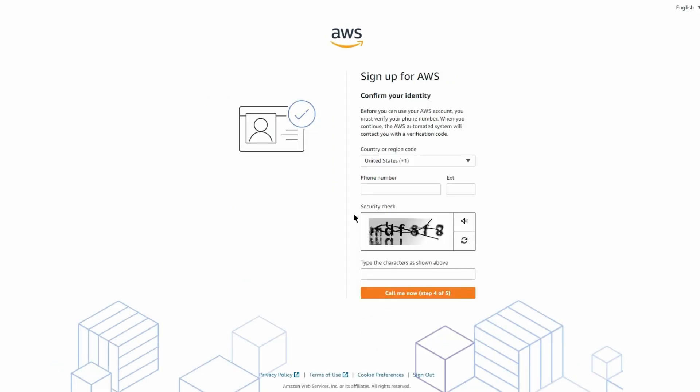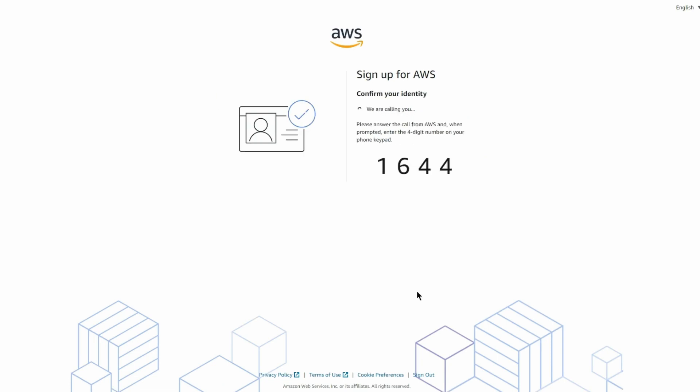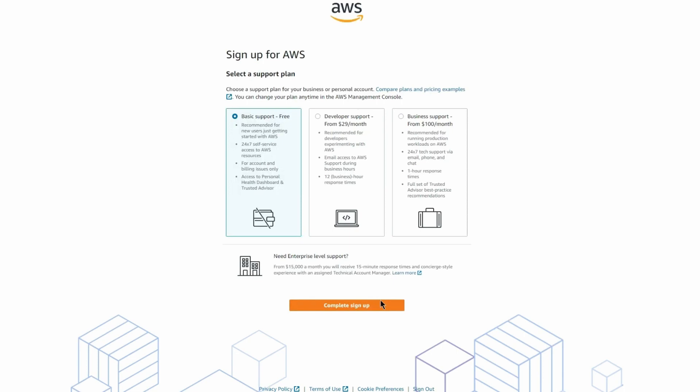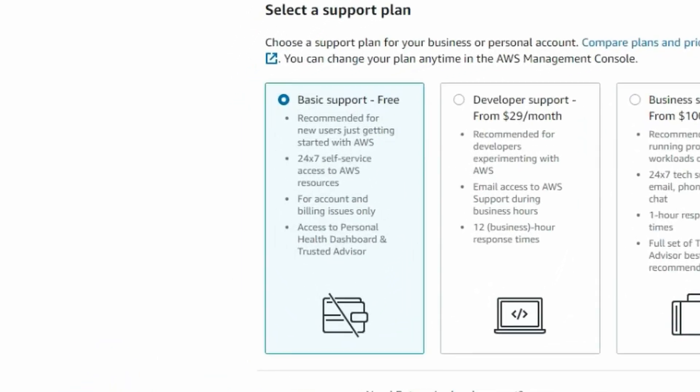After this point, AWS may require a phone verification and will either send you a text message or call you. Enter the verification code sent to you and click 'Verify Code and Continue.' On the following screen, you'll select a support plan. If you're just getting started in AWS, then the free support plan is the way to go.